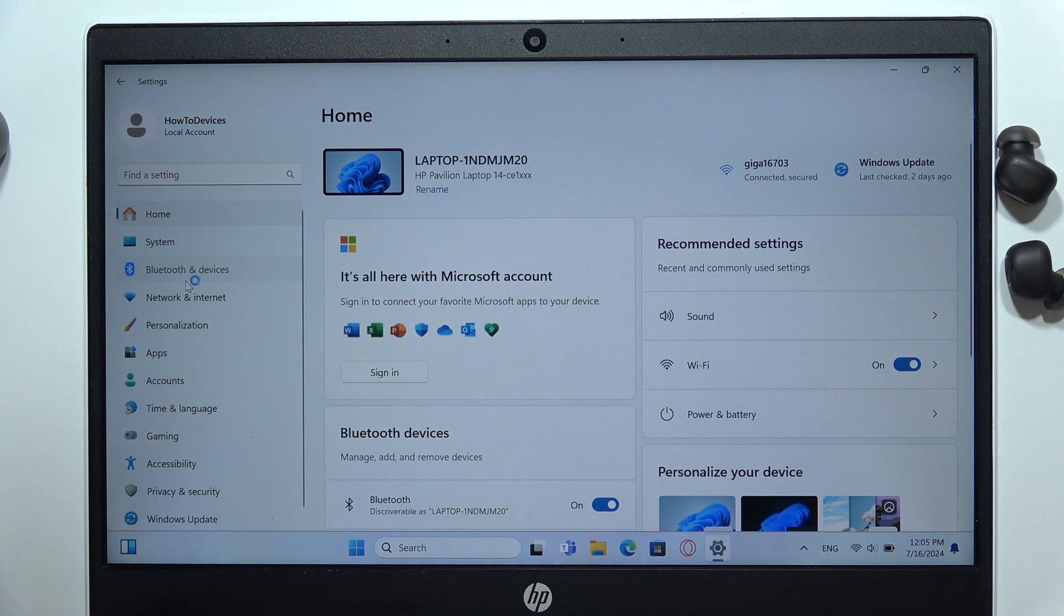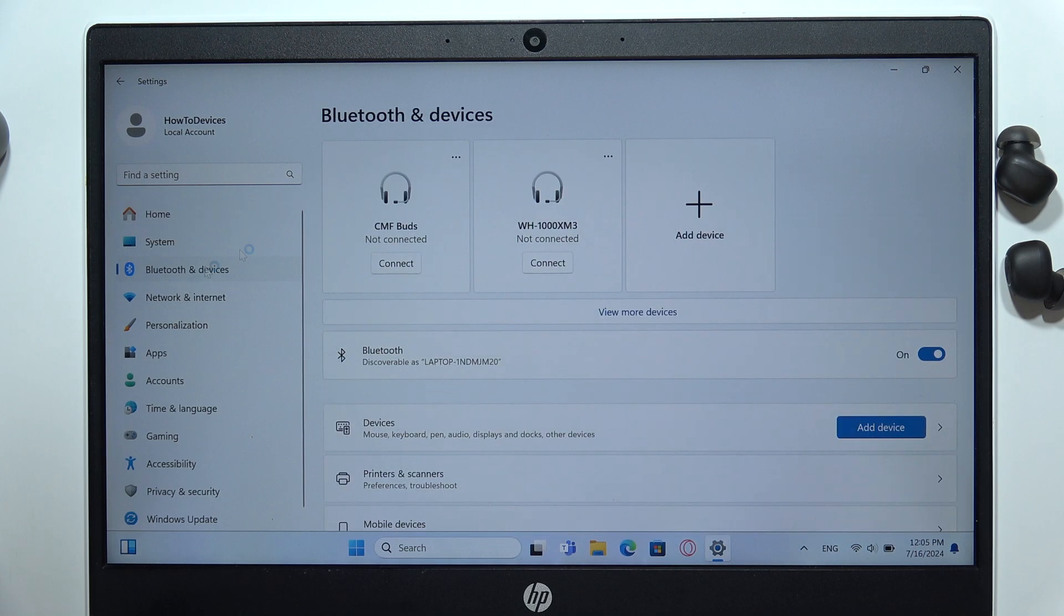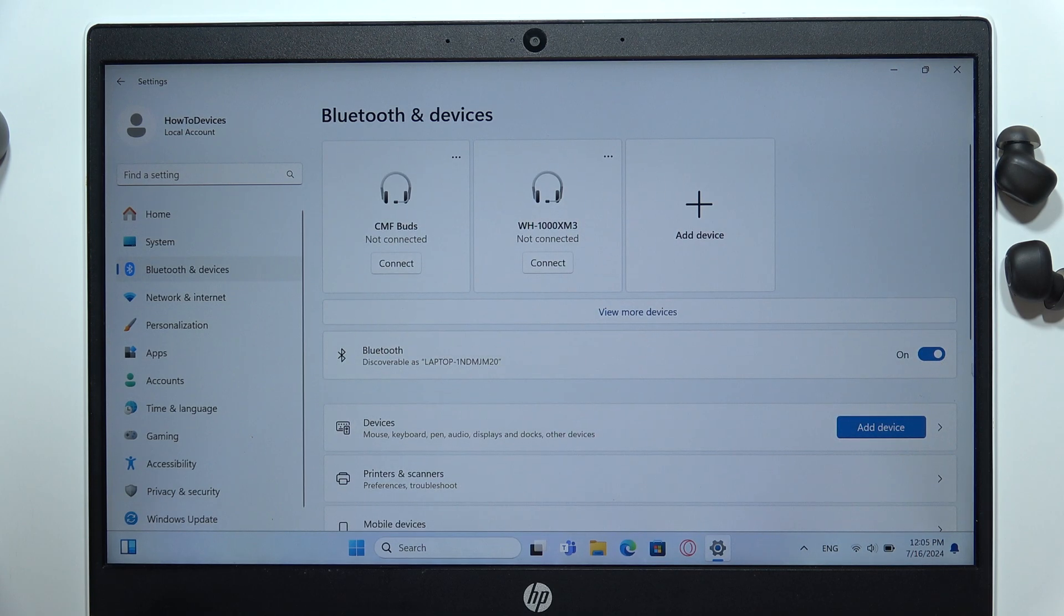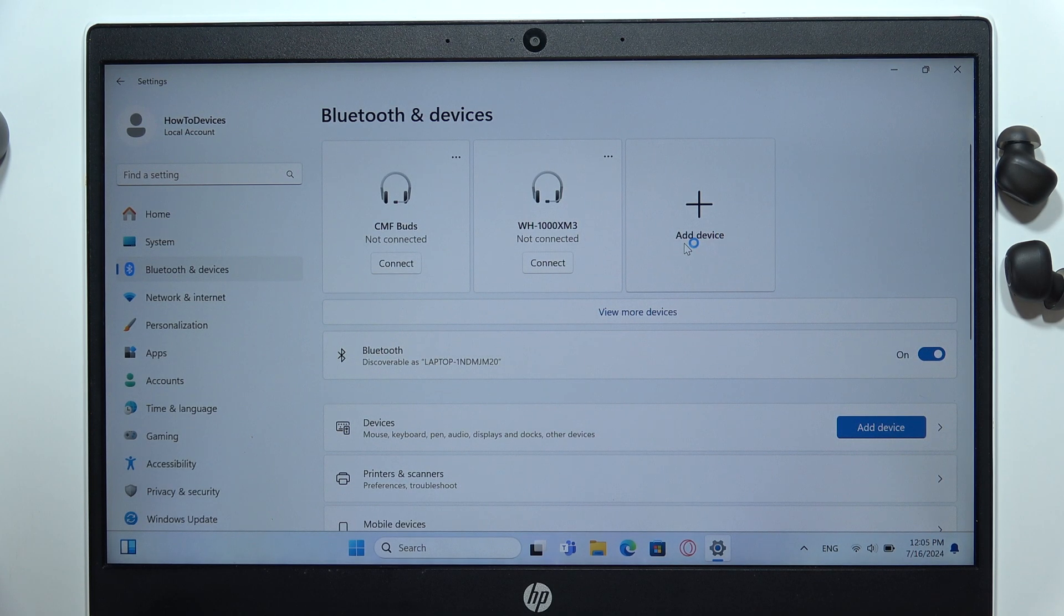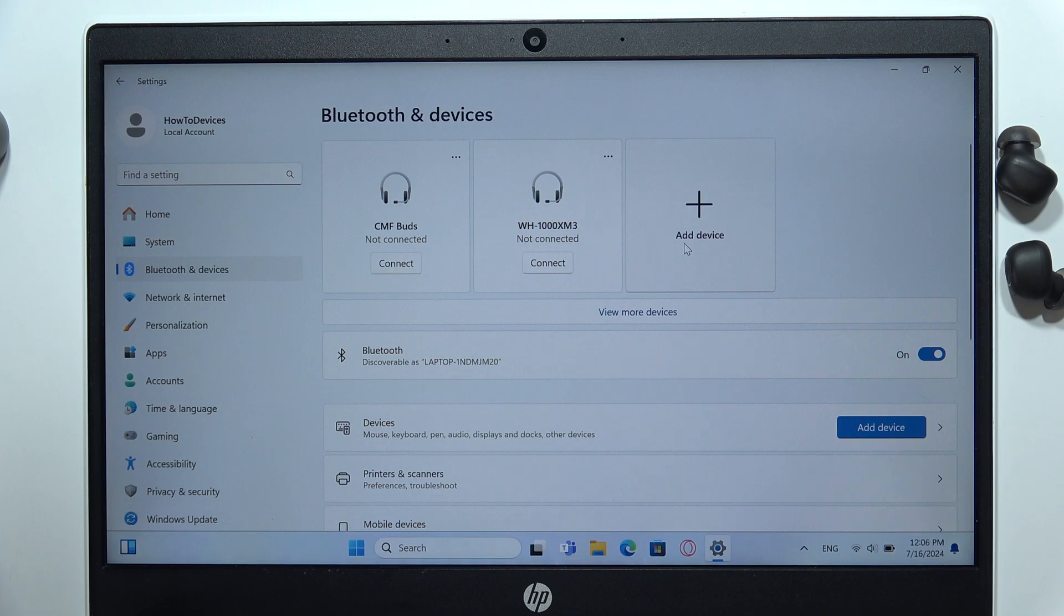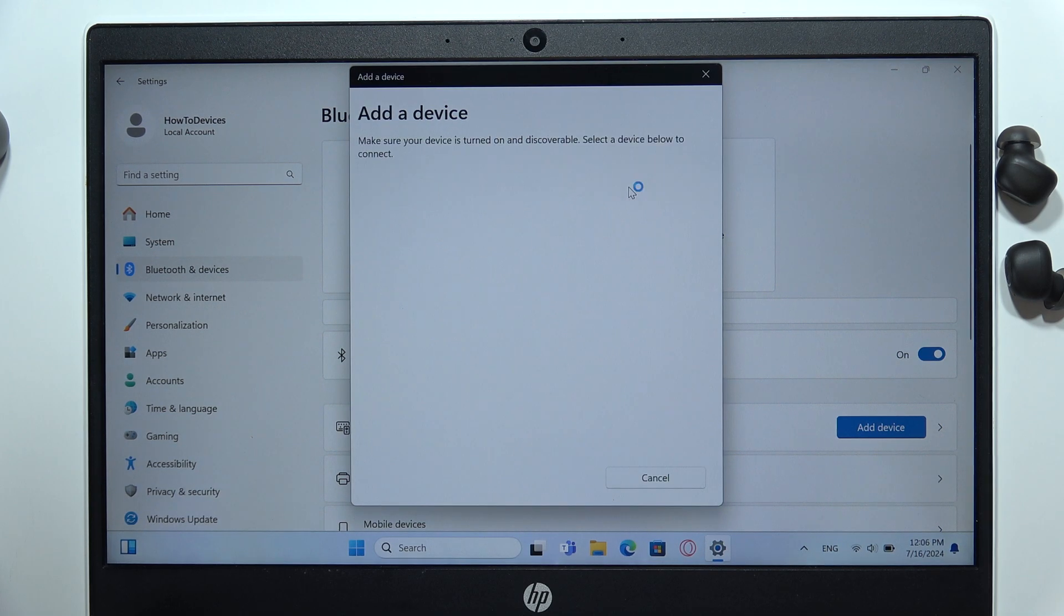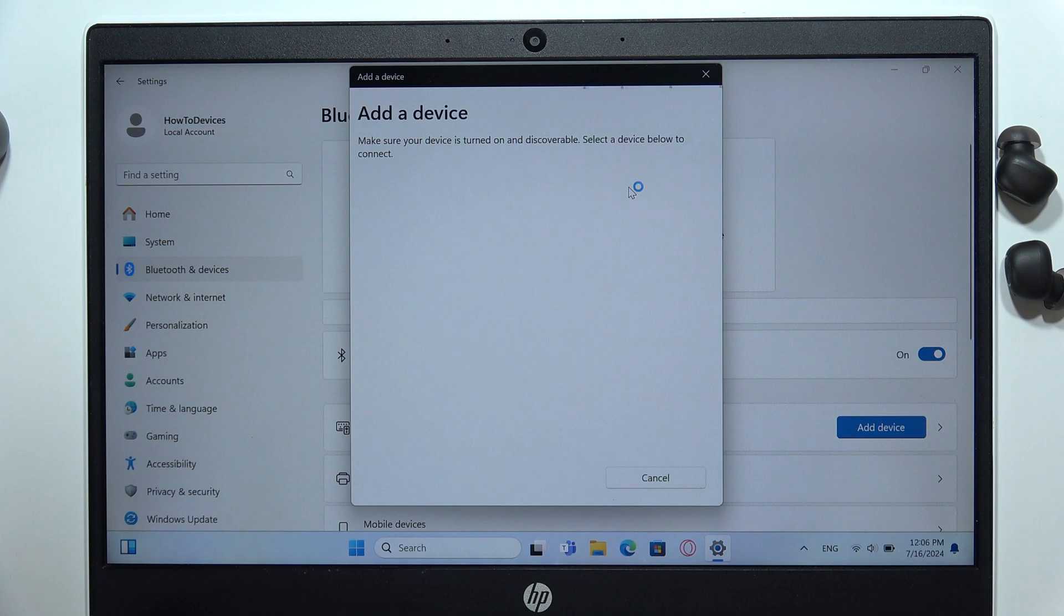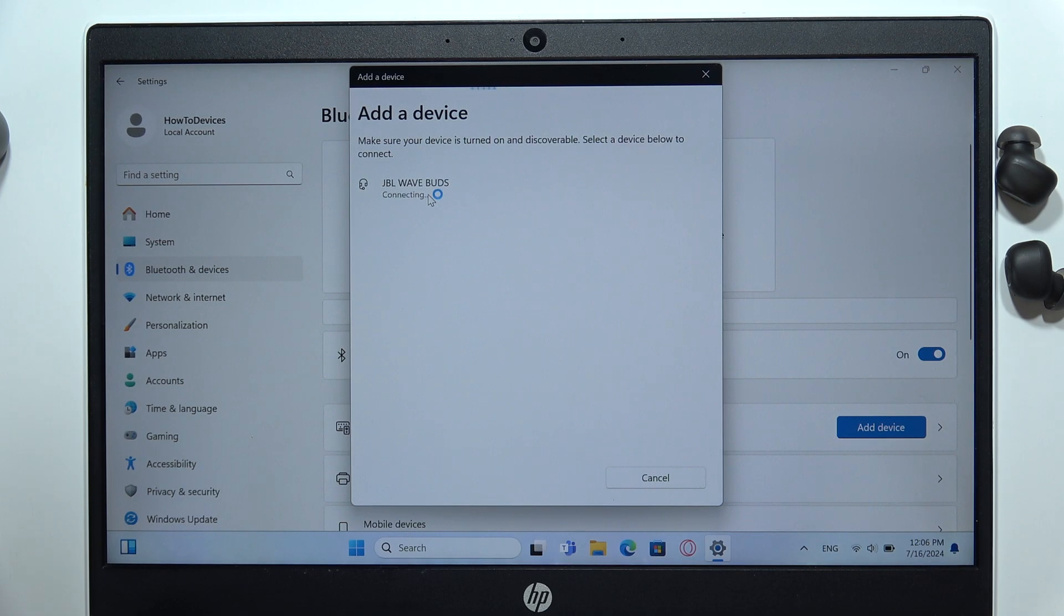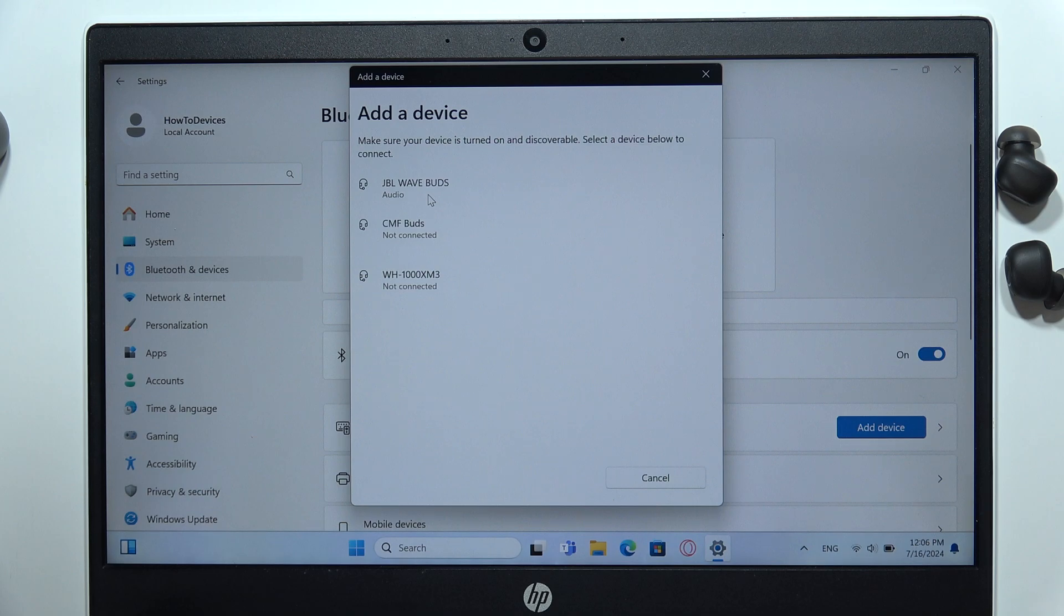Now turn on Bluetooth by clicking on the switcher and select Add Device. Now you'll have to select Bluetooth device and then select JBL WaveBuds from the list with the left mouse button.